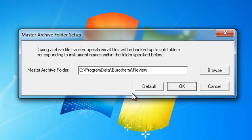By default, it plugs in the following address on your computer: program data slash Eurotherm slash Review. Keep in mind that program data is not program files. Program data is a hidden file by default.